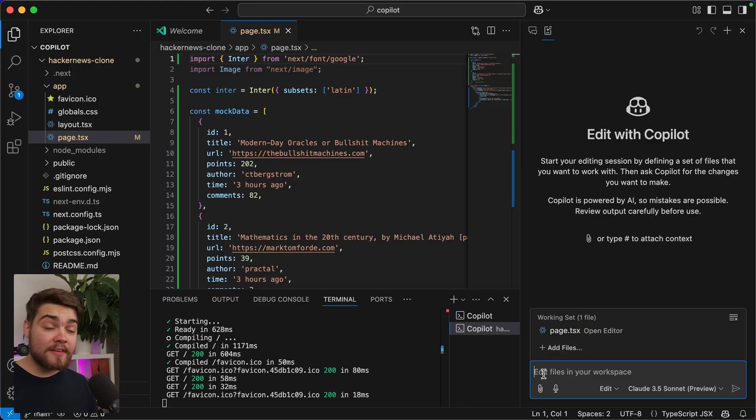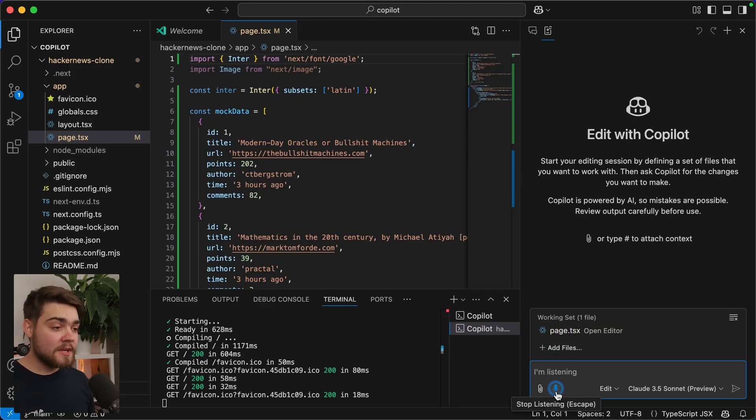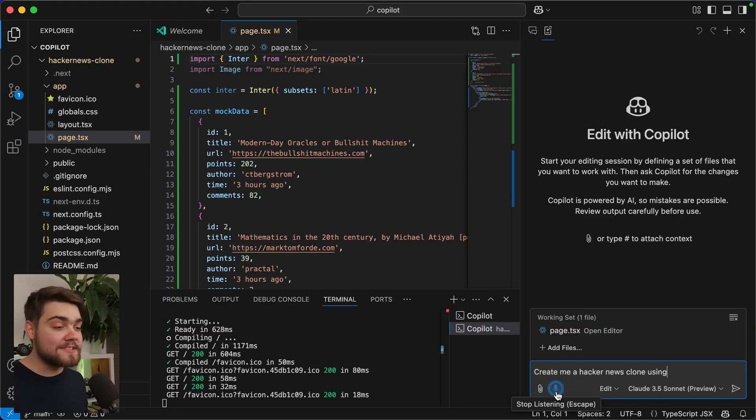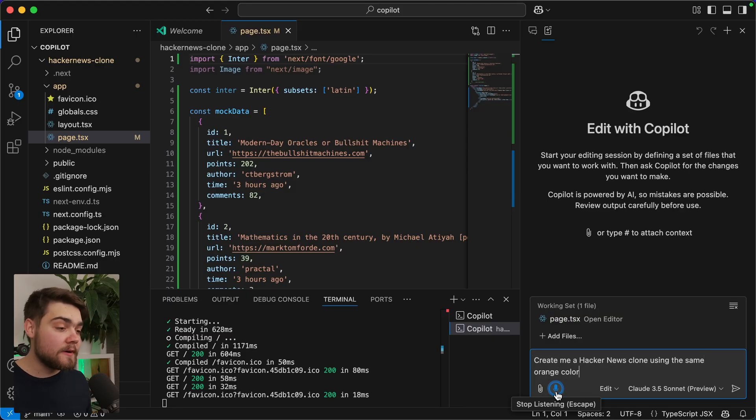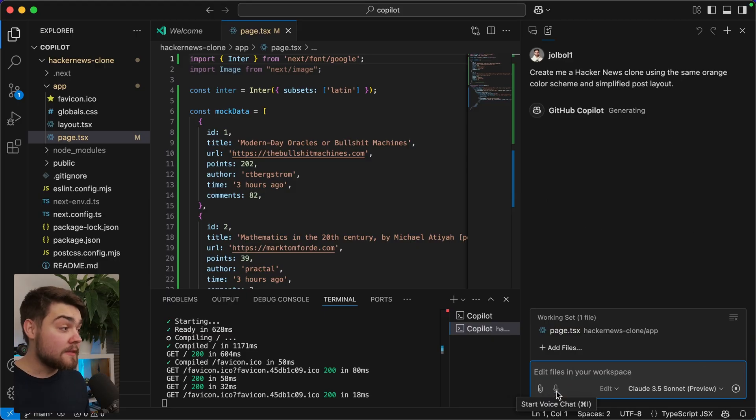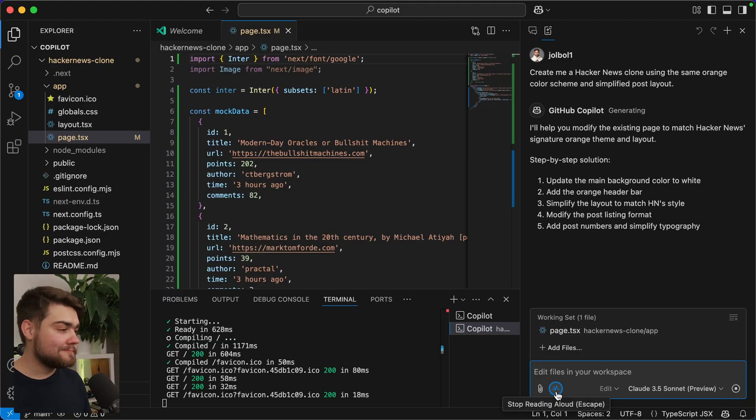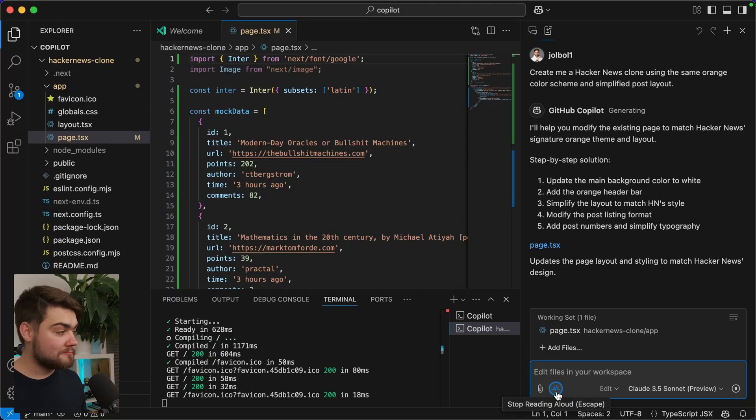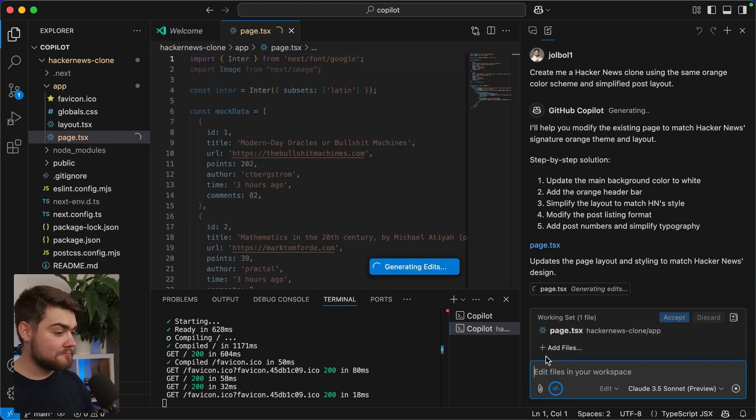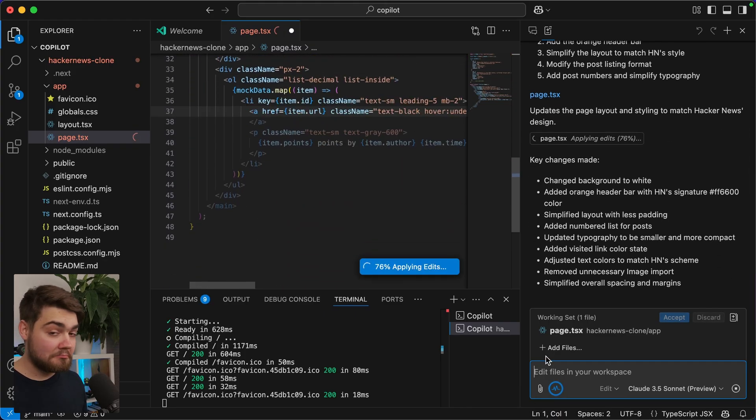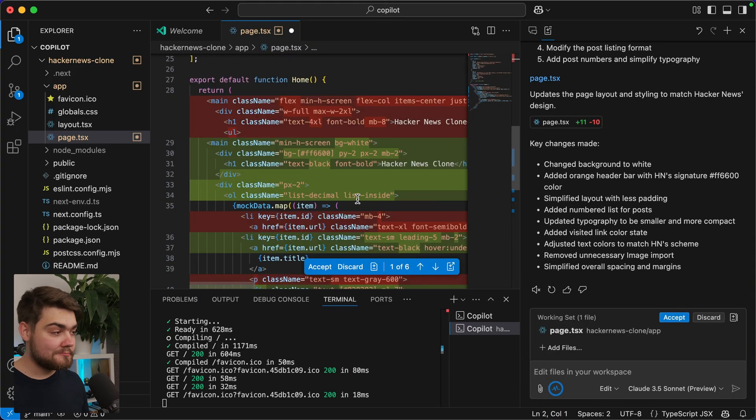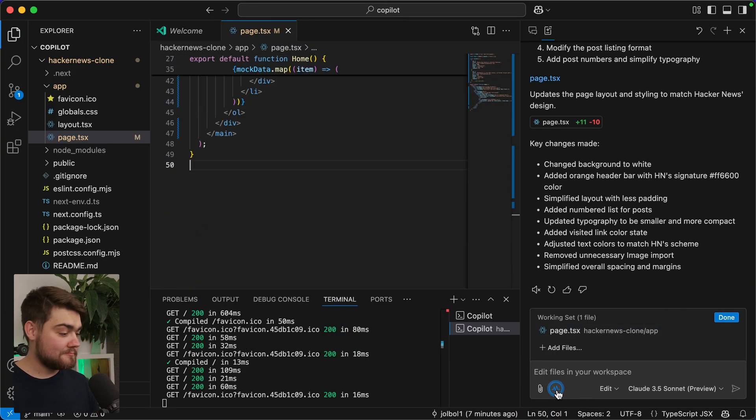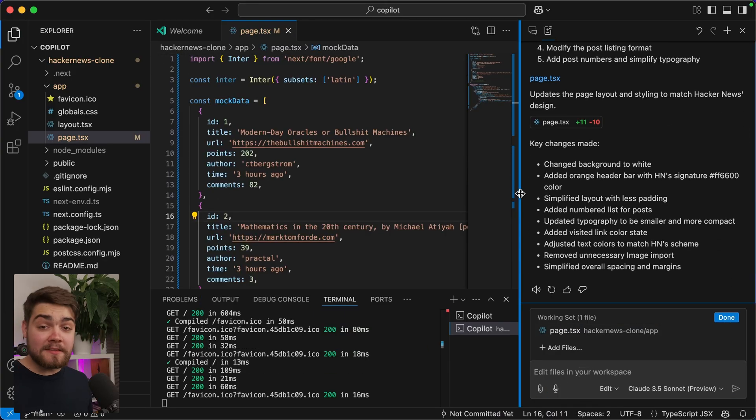To do that, though, I'm actually going to go ahead and use this voice chat feature. So I'll start a voice chat, create me a Hacker News clone using the same orange color scheme and simplified post layout. There we go. It's picked up that I finished talking there. I'll help you modify the existing page to match Hacker News signature orange theme and layout. Const mock data equal. There you go.